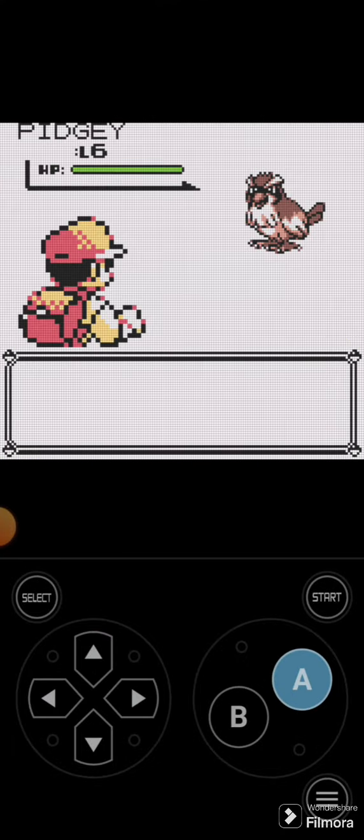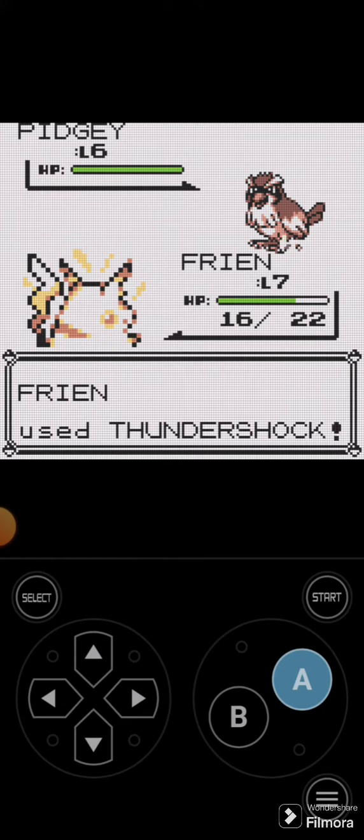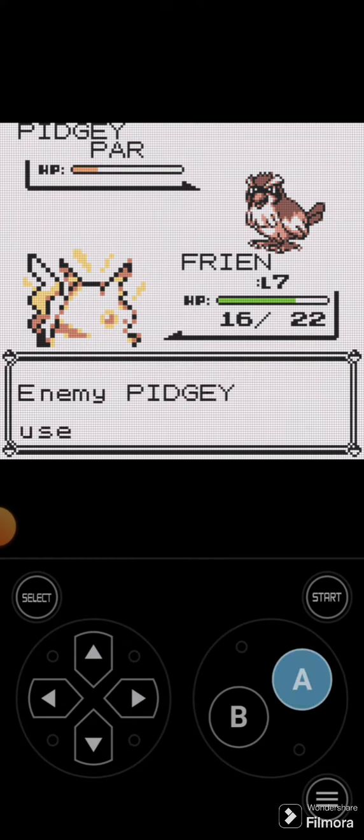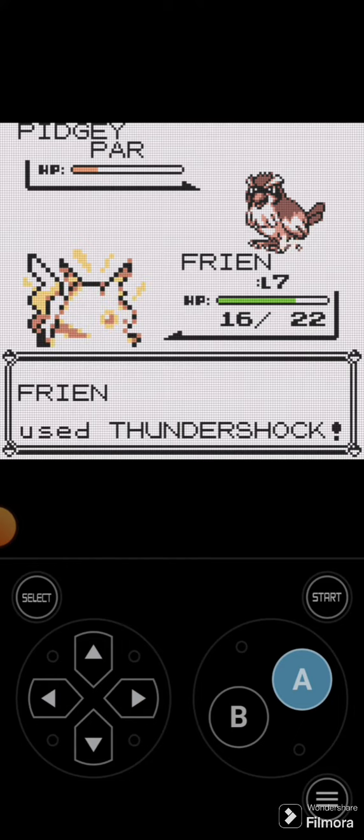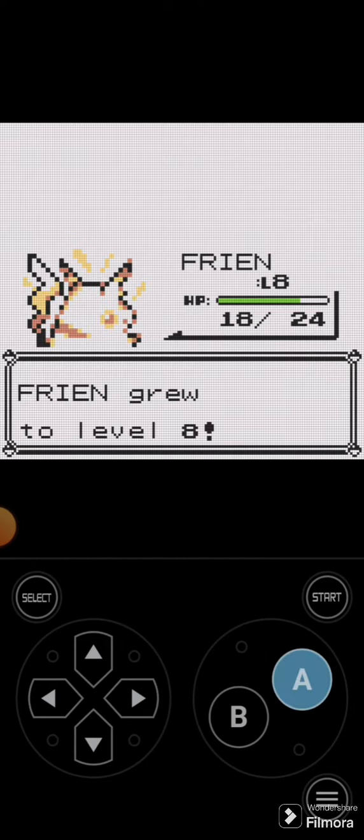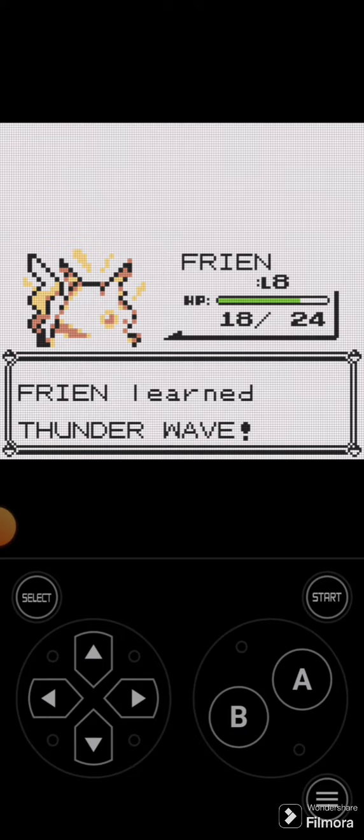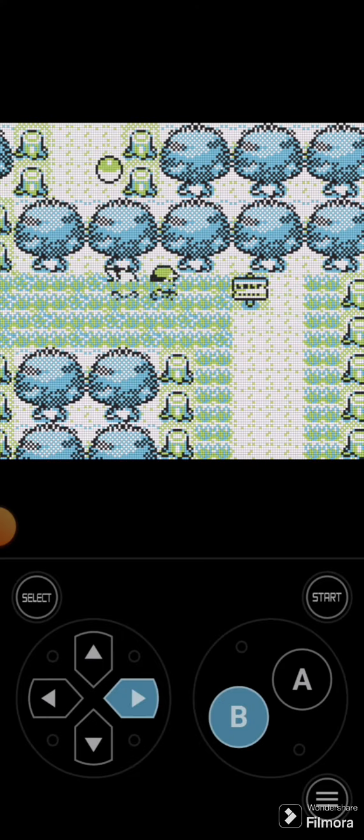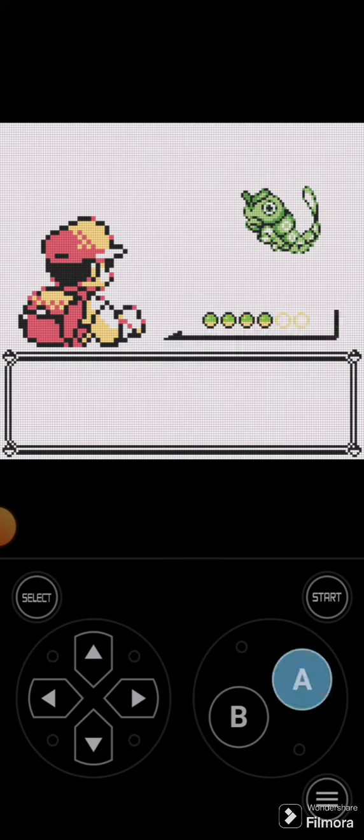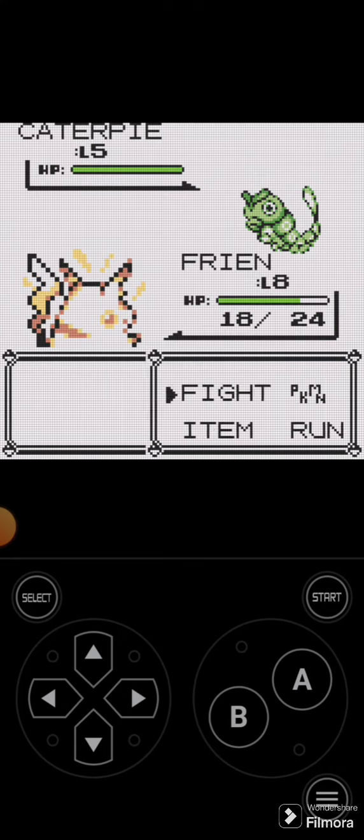Another Pidgey. Friend stares it down and starts tasing it until this Pidgey no longer can say Pidgey, because it will be dust. I think. Friend learns Thunder Wave, which could be very helpful in the future, because Thunder Wave is a really good move.